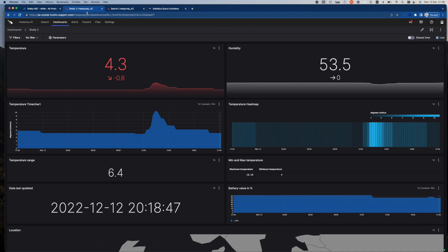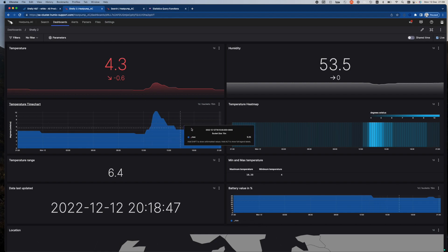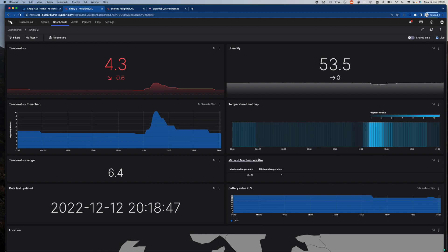So here you can see some fairly basic information. We can see the current temperature, we can see the humidity, and just to show off LogScale, I've also got the same information as what we call a time chart and as a heat map.